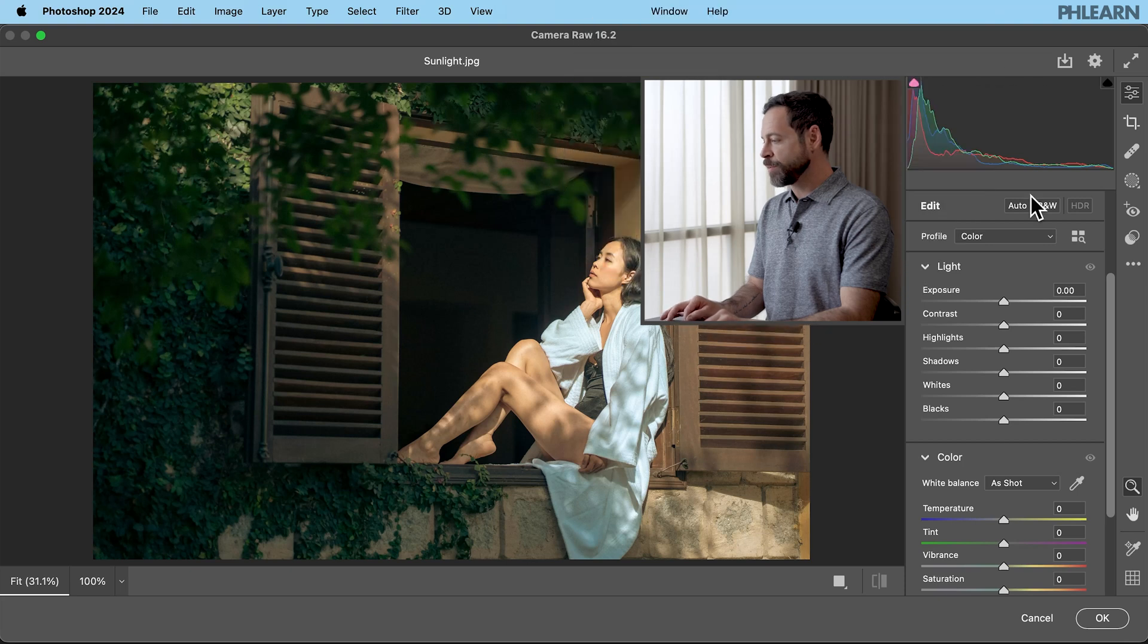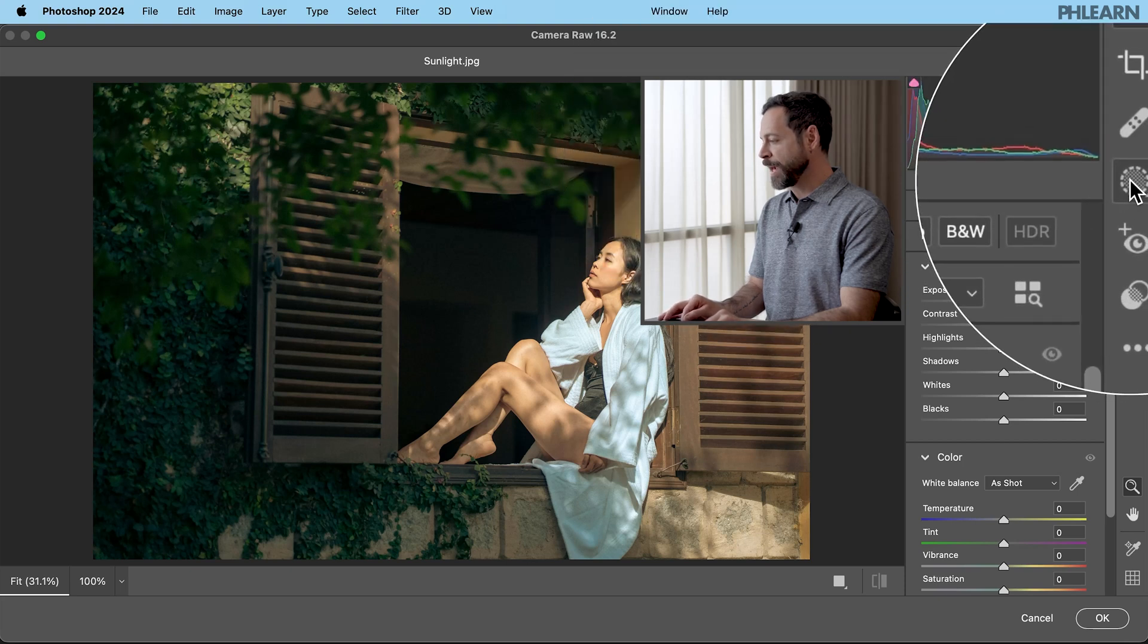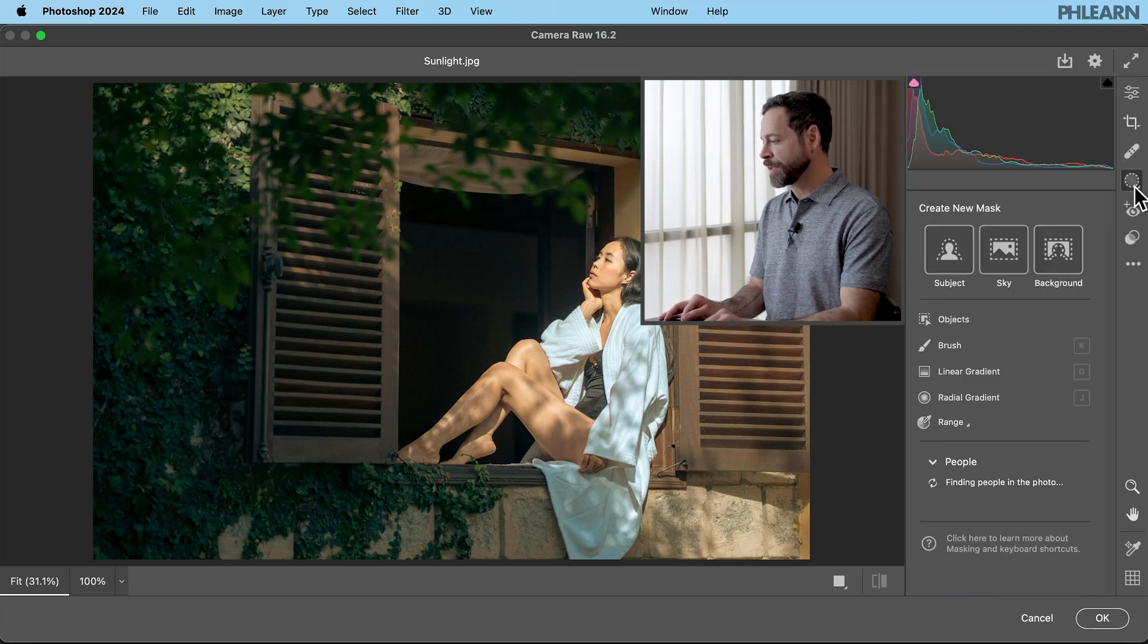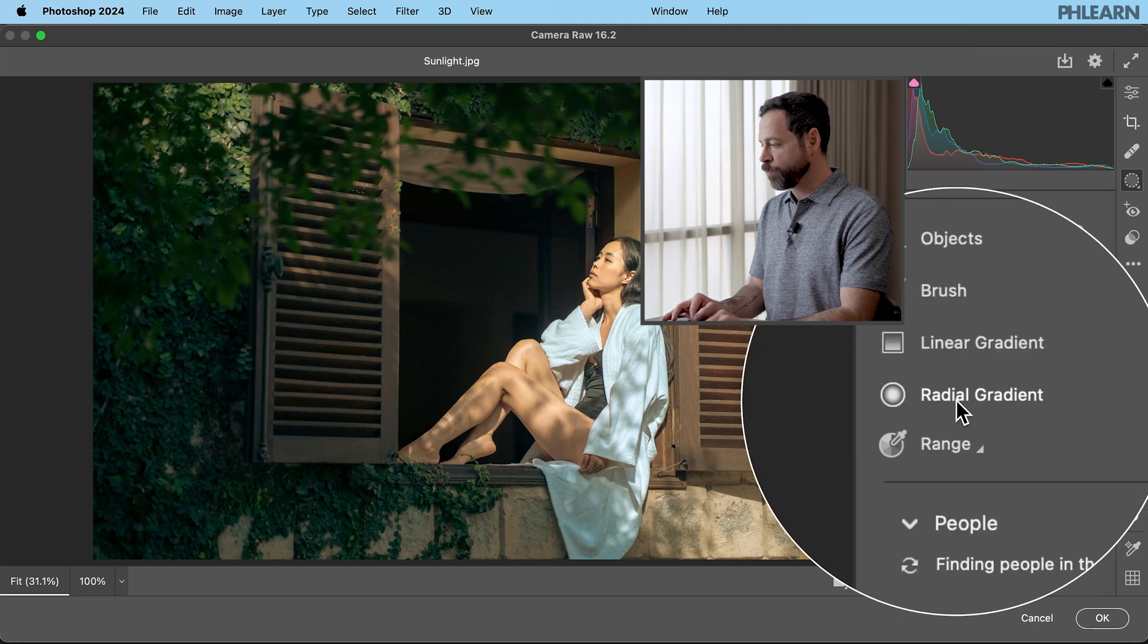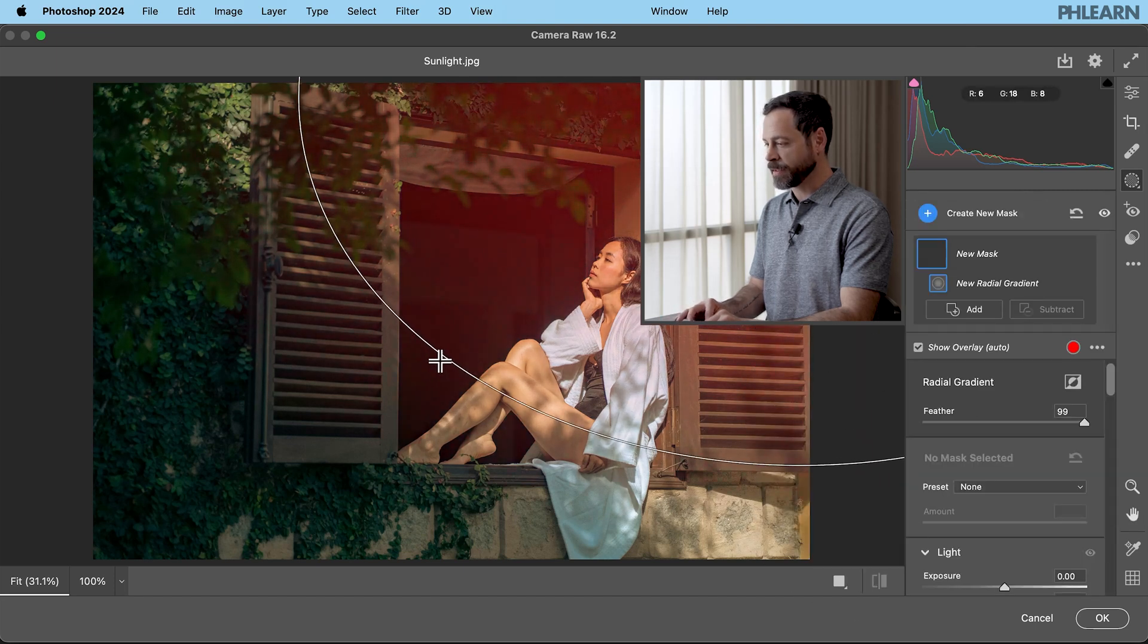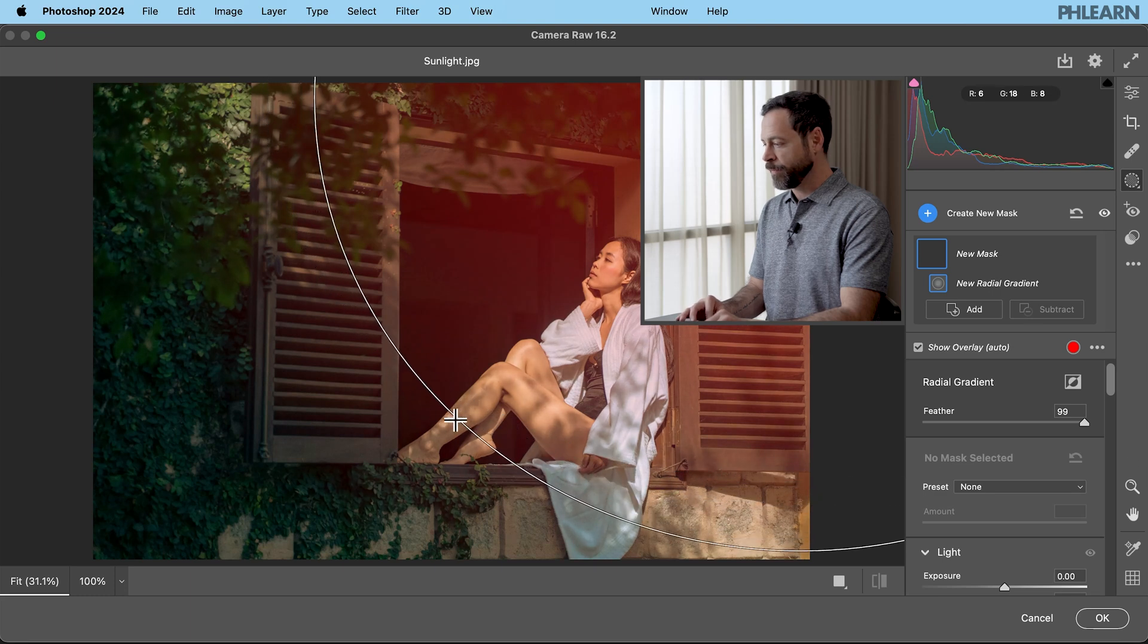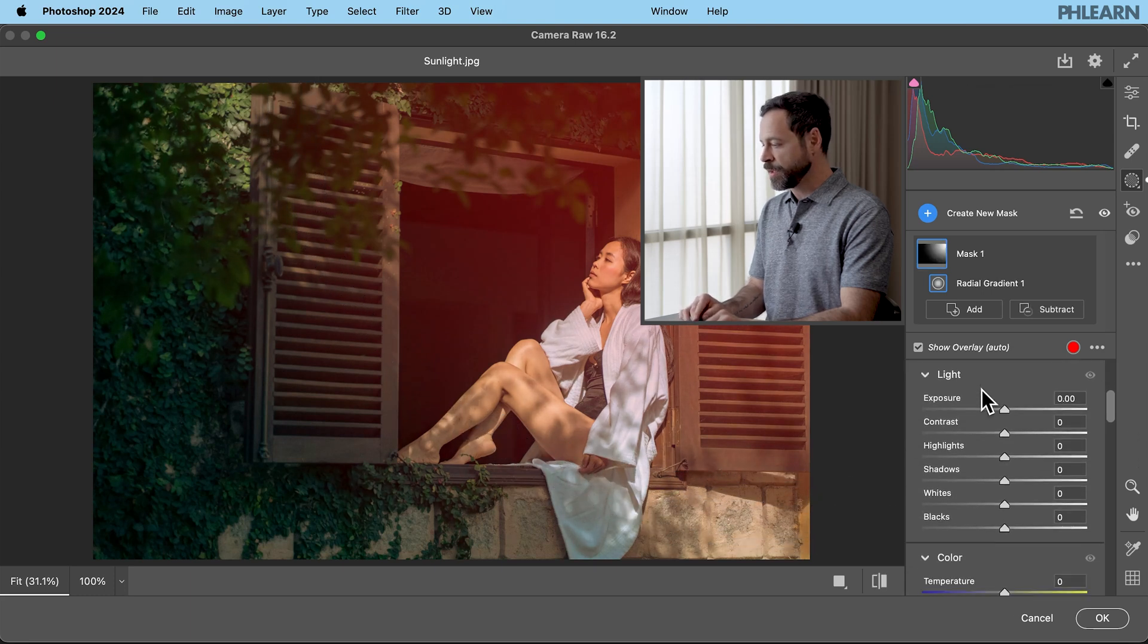Now here on the top right side what I want to do is I want to grab my masking tools. So let's go ahead and click here on our masking tools. We're going to go to a radial gradient. Radial gradient and I'm just going to click and drag from the right hand side just like that.